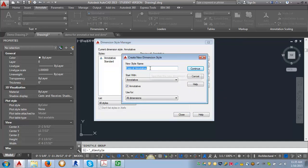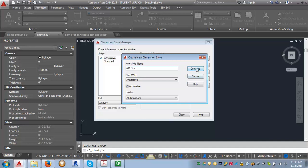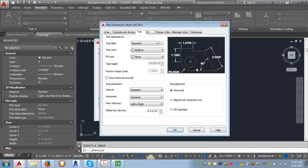Click New to create a new style. You can name it whatever you want — whatever's going to make sense to you. I'm going to call mine AIO-DIMM, and then hit Continue.